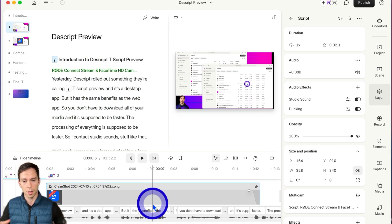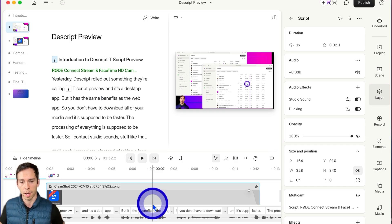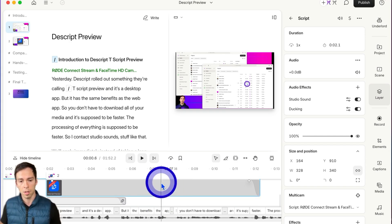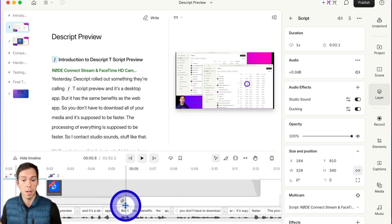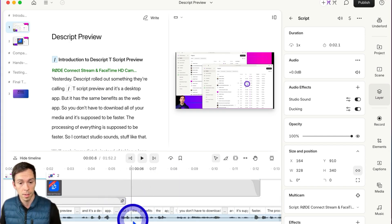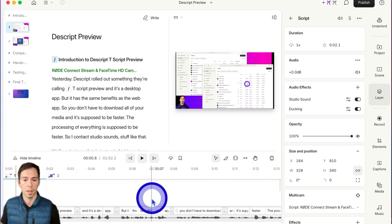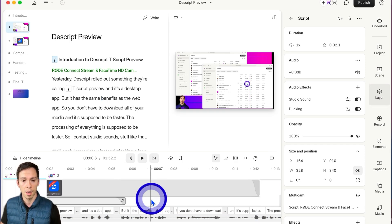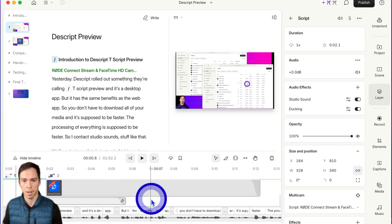In determining whether to put something into the script layer or not, the question is really, do you need it transcribed? If it's something like music, that wouldn't make sense to put in the script layer.